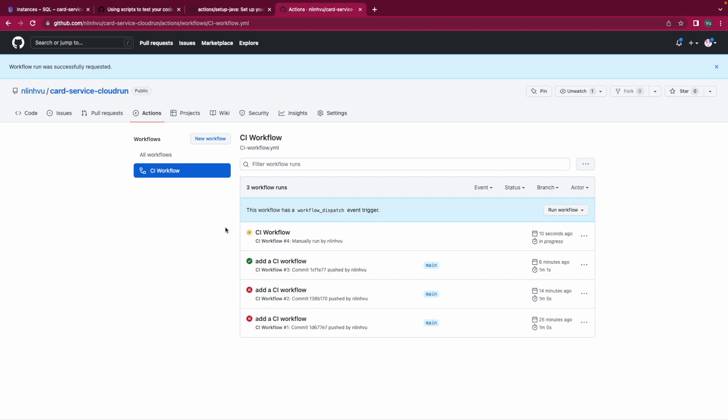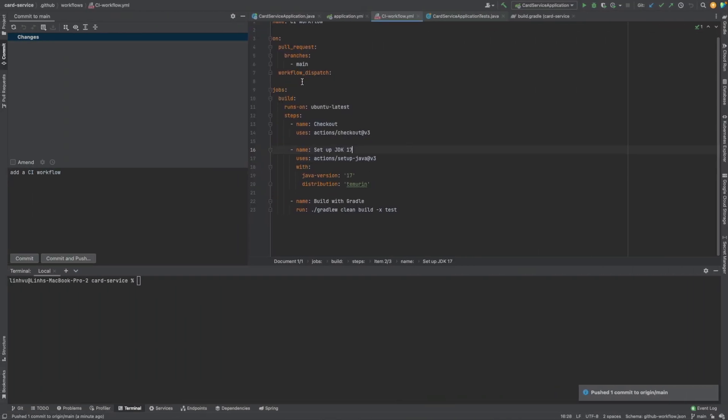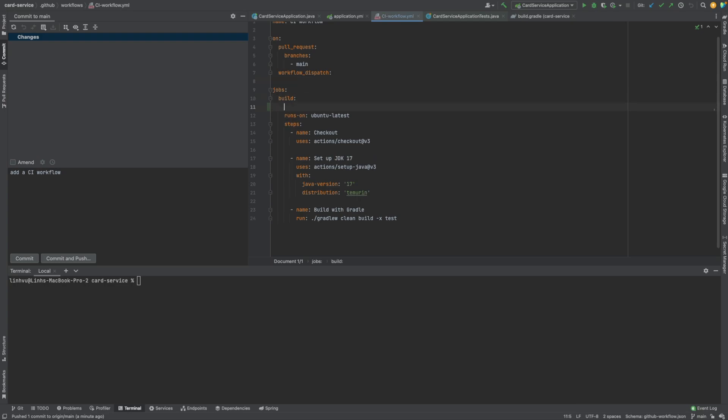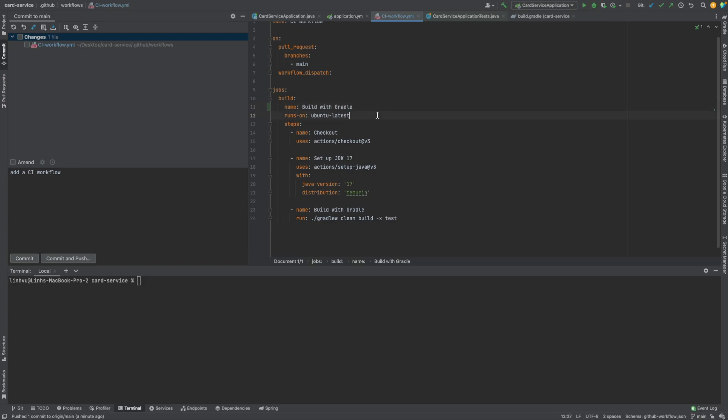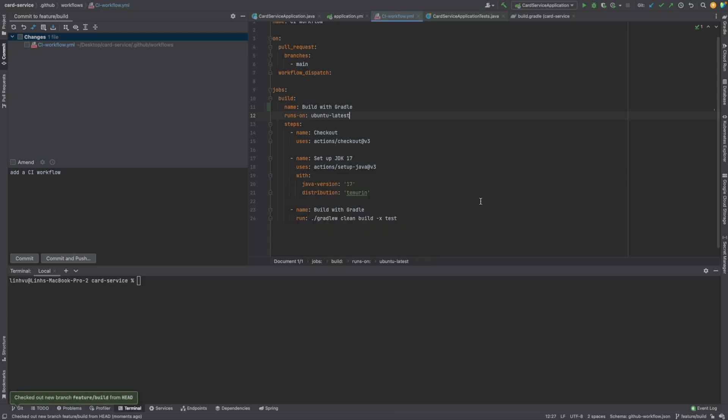And the second way to do it is, for example, you name it. Our name is here, Java build with Gradle. Build with Gradle for example. And I will create a new branch, feature view for example feature view.